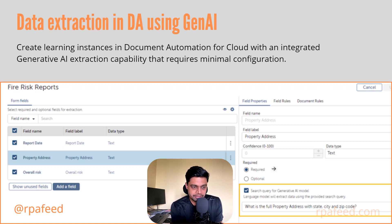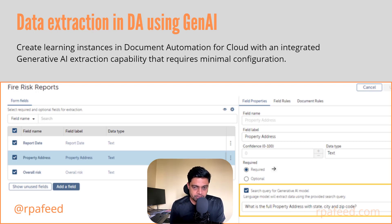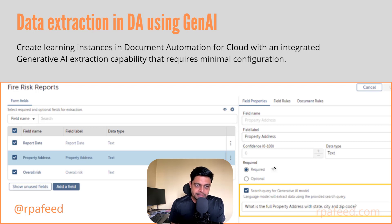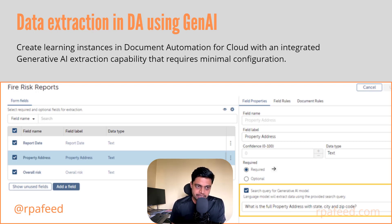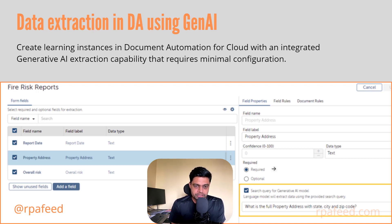Based on that query, it will search in the document and return the result. Creating a learning instance in document automation for cloud with an integrated Gen AI extraction capability, which requires minimal configuration, is now available with this release.